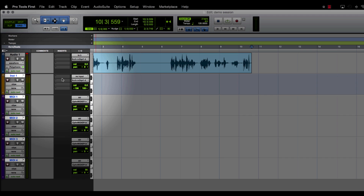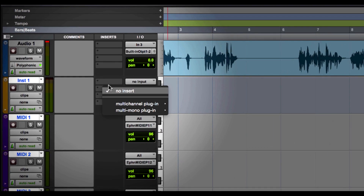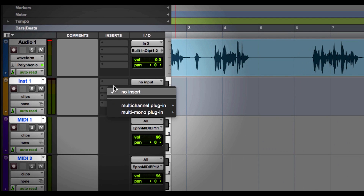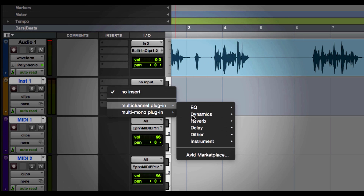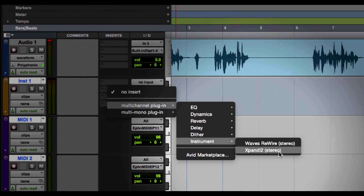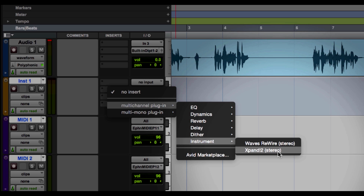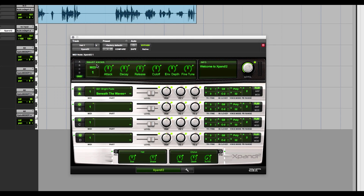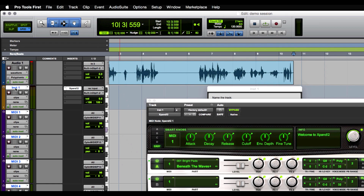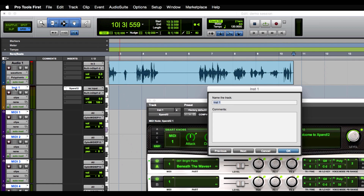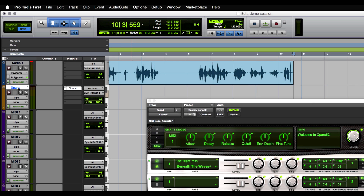Now you might be thinking, why do I need MIDI tracks if the instrument track handles all of that MIDI information? I'm going to show you why in just a minute. So let's pull up an instrument here on our instrument track. We're going to click on the insert, go down to our instrument section, and choose Xpand 2 — the instrument that comes with Pro Tools First. Once you've got Xpand 2 up, let's rename our instrument track by double clicking on the track title and naming it Xpand. We should now be able to use our MIDI controller to preview the sound.